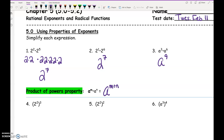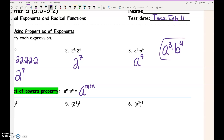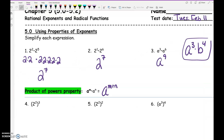Now, what if we had a to the 3rd times b to the 4th? Could we add those exponents? No. Why not? A and b are not the same. This is a to the 3rd, b to the 4th — you can't combine those.